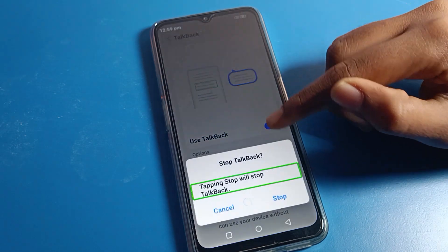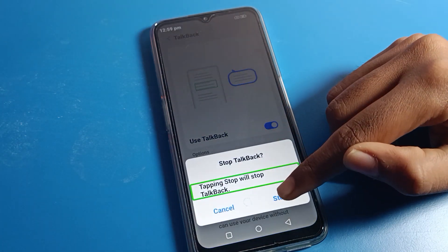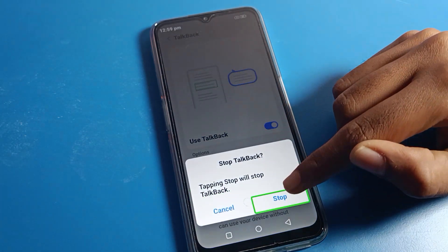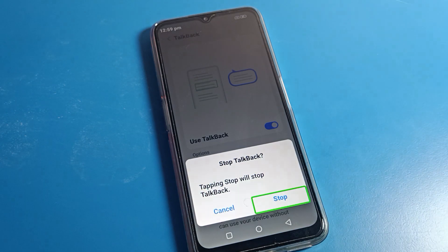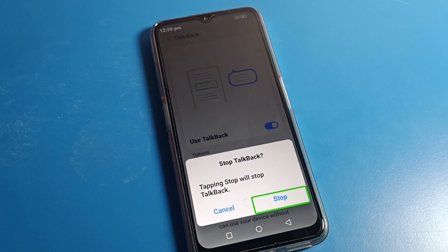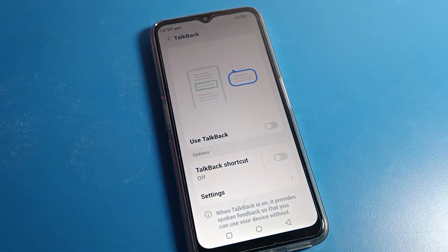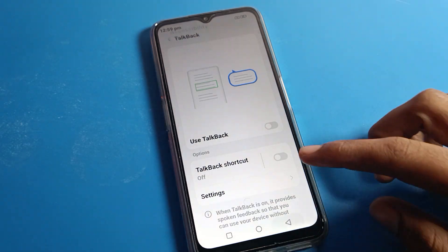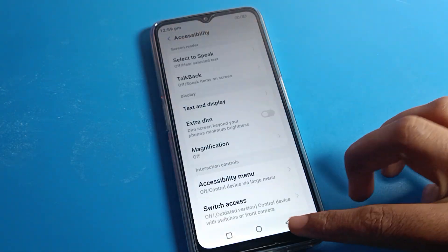Tap on TalkBack, then double tap to open it. Now tap the Use TalkBack toggle once to select it, then double tap to turn it off. Your TalkBack will stop, and after that you can use your phone without TalkBack — with one finger easily.